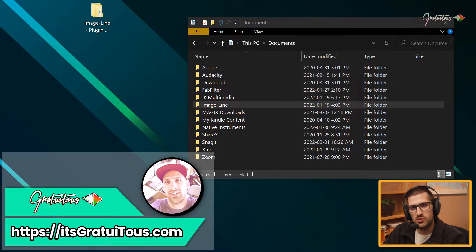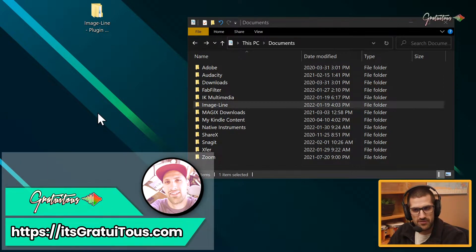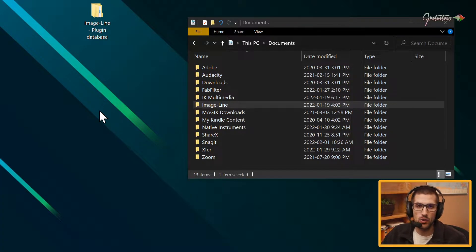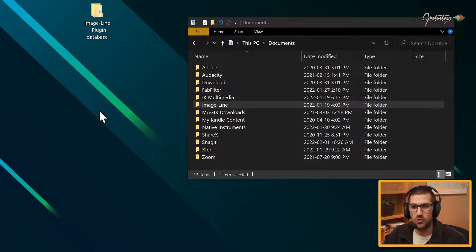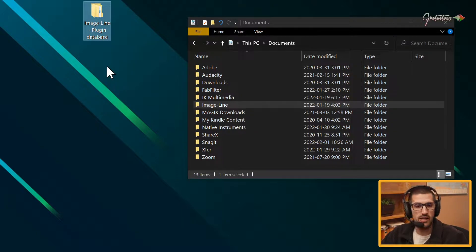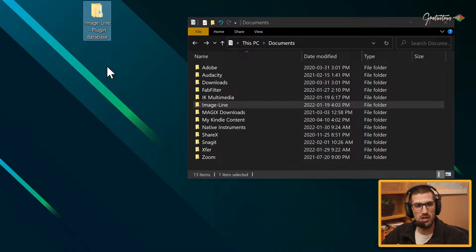Hey, what's up guys, Gratuitis from itsgratuitis.com. In this video, I want to talk about the plugin database and how I organize and set it up. The plugin database is newer to FL Studio and it's so powerful. I really like it. It allows us as the user to totally customize our plugins and the menus.